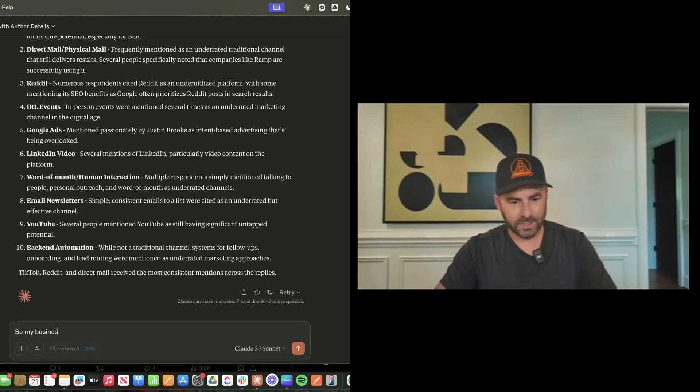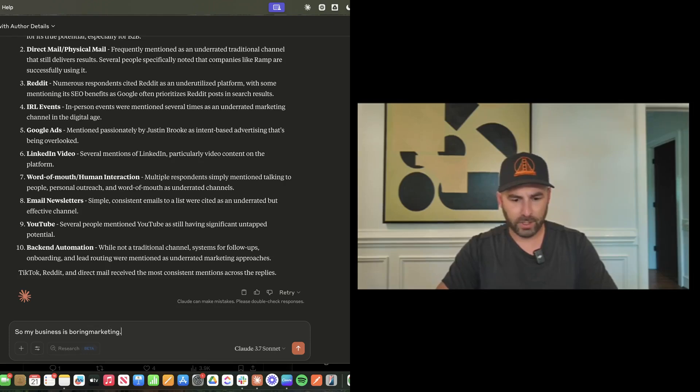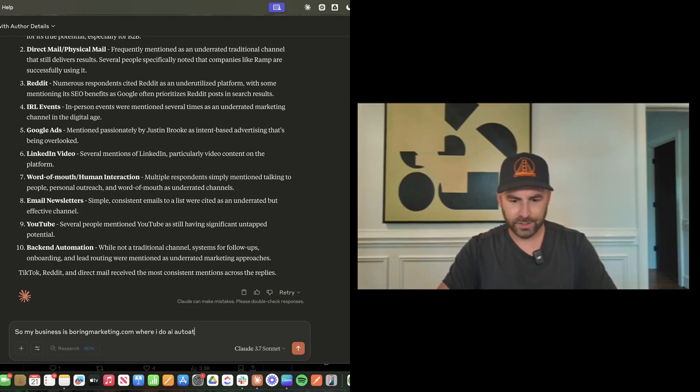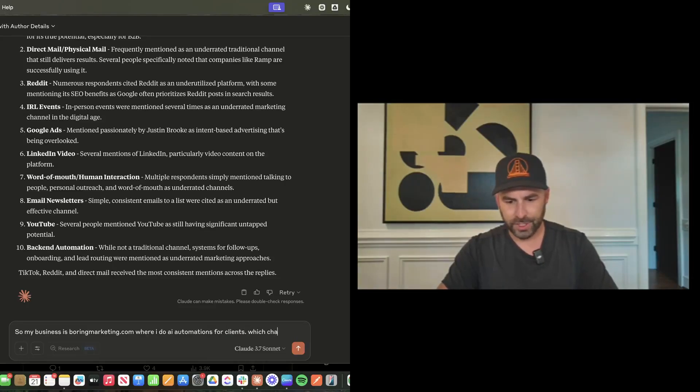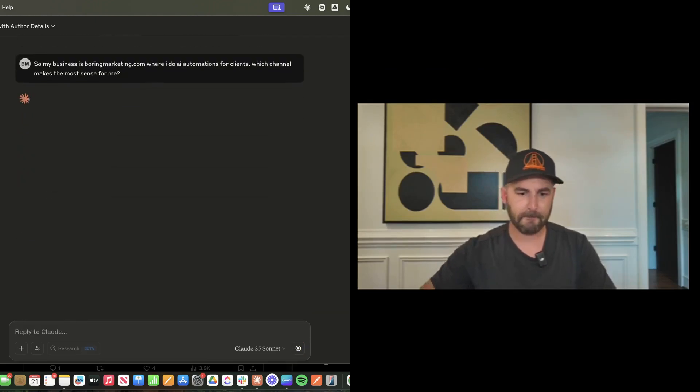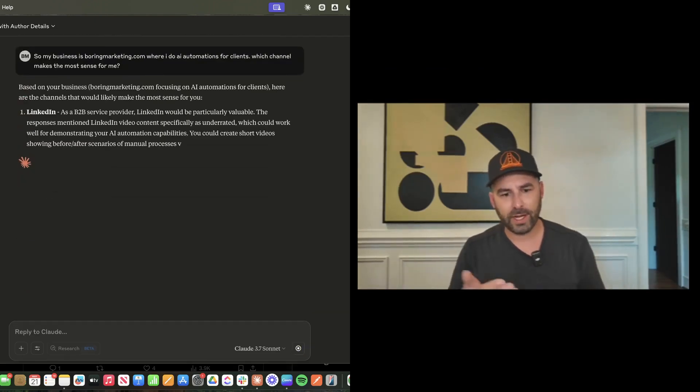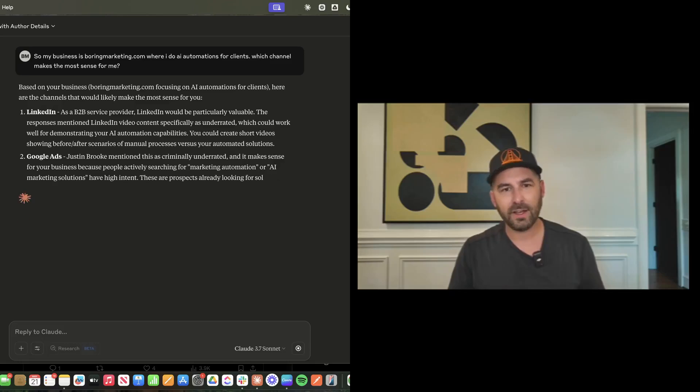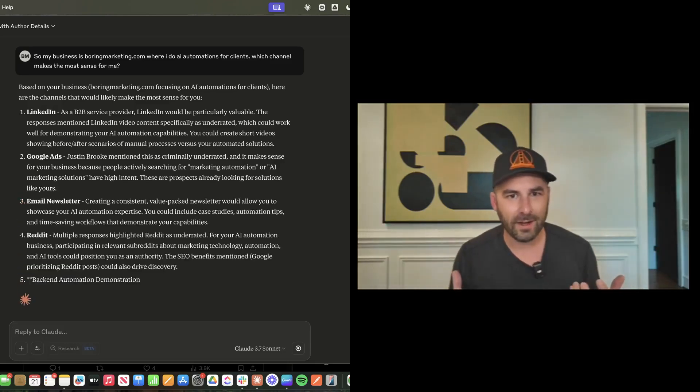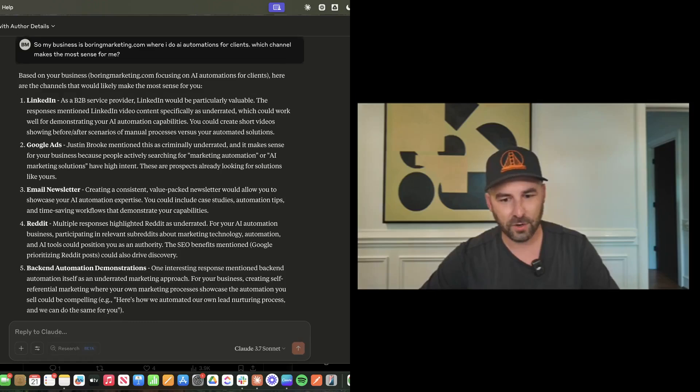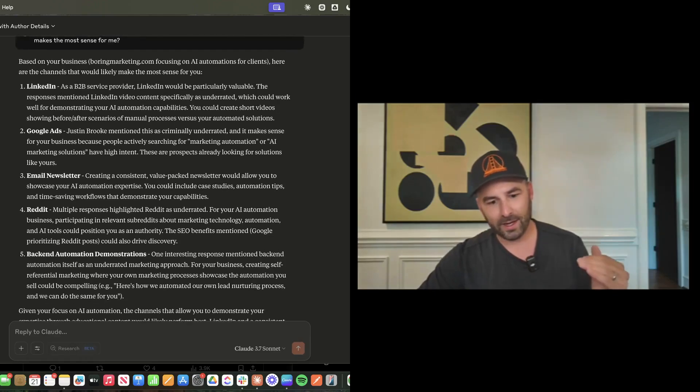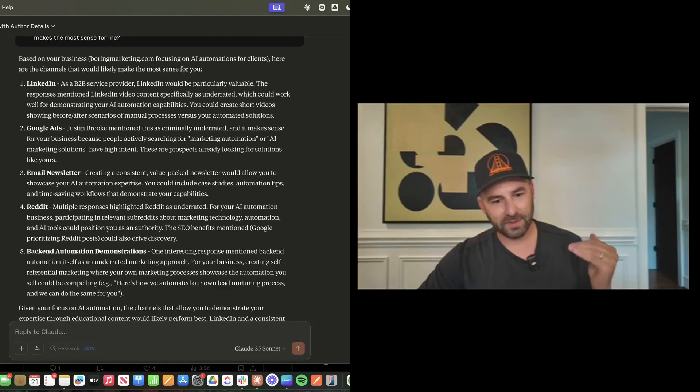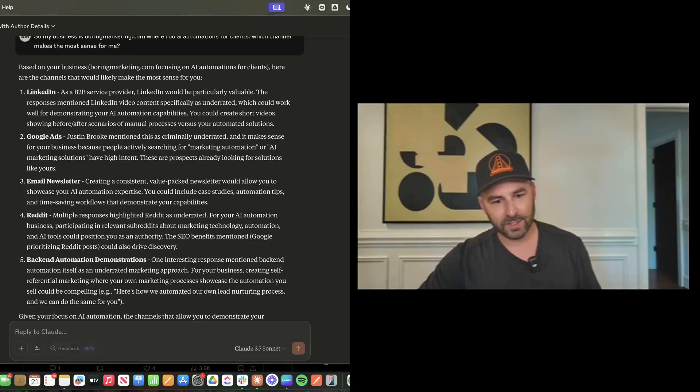My business is boringmarketing.com where I do AI automations for clients. Which channel makes the most sense for me? You can just sort of see how you can interact with real data to get extremely tailored recommendations here. It's ranking some of these channels for me. LinkedIn and Google ads are the top.